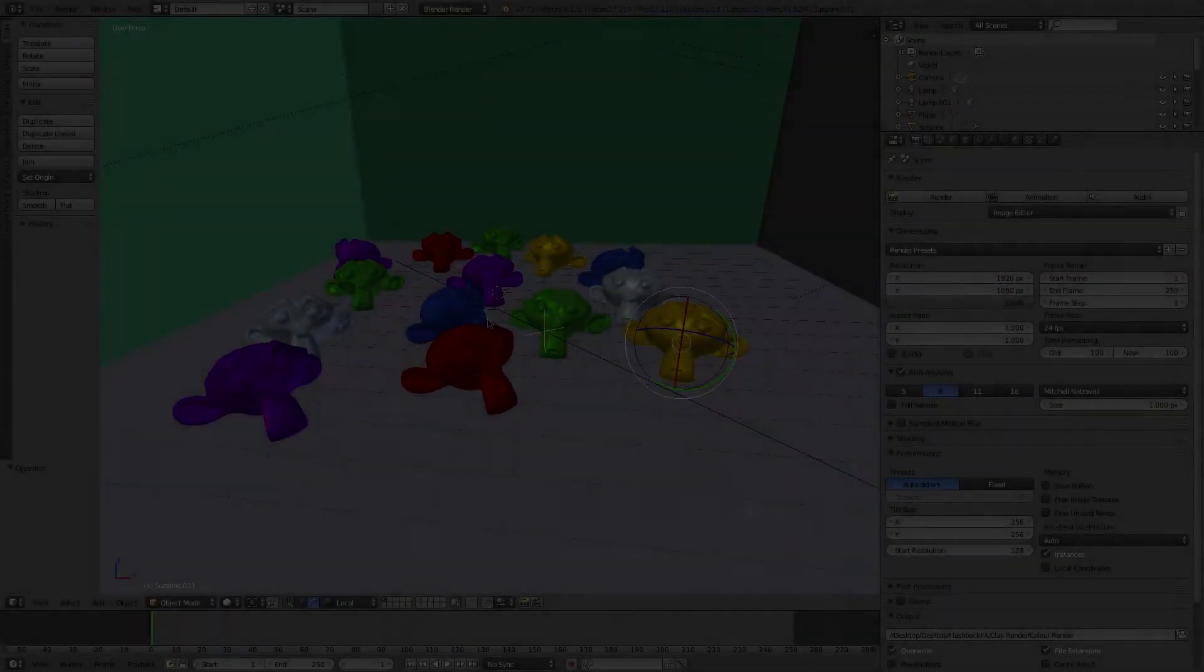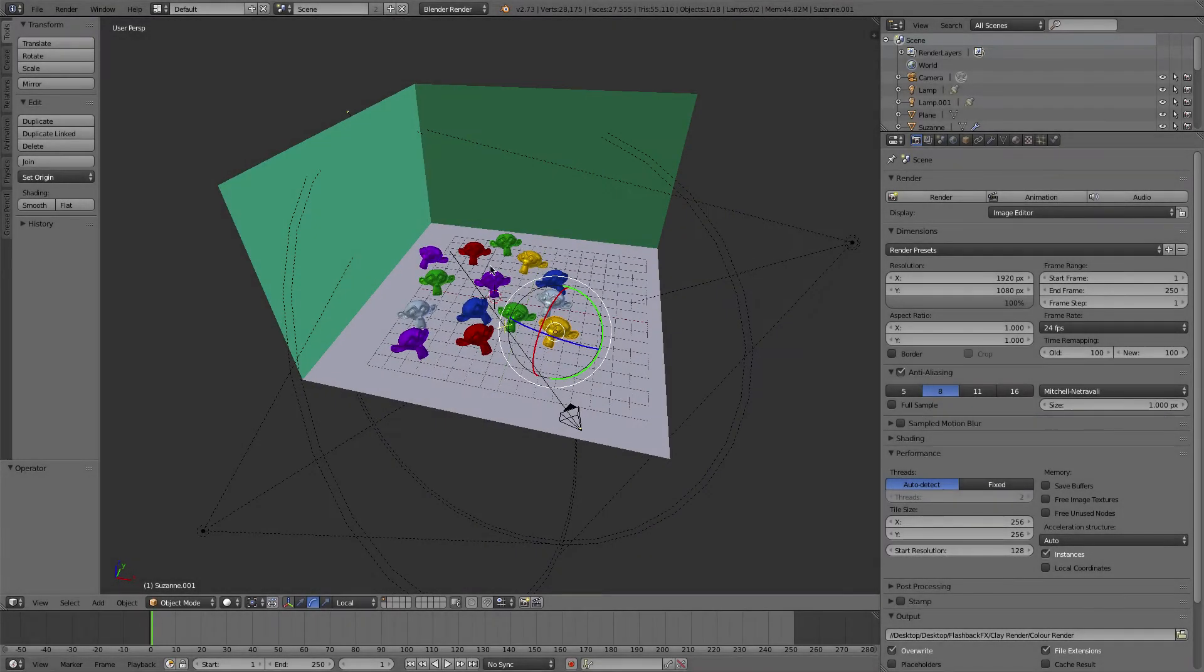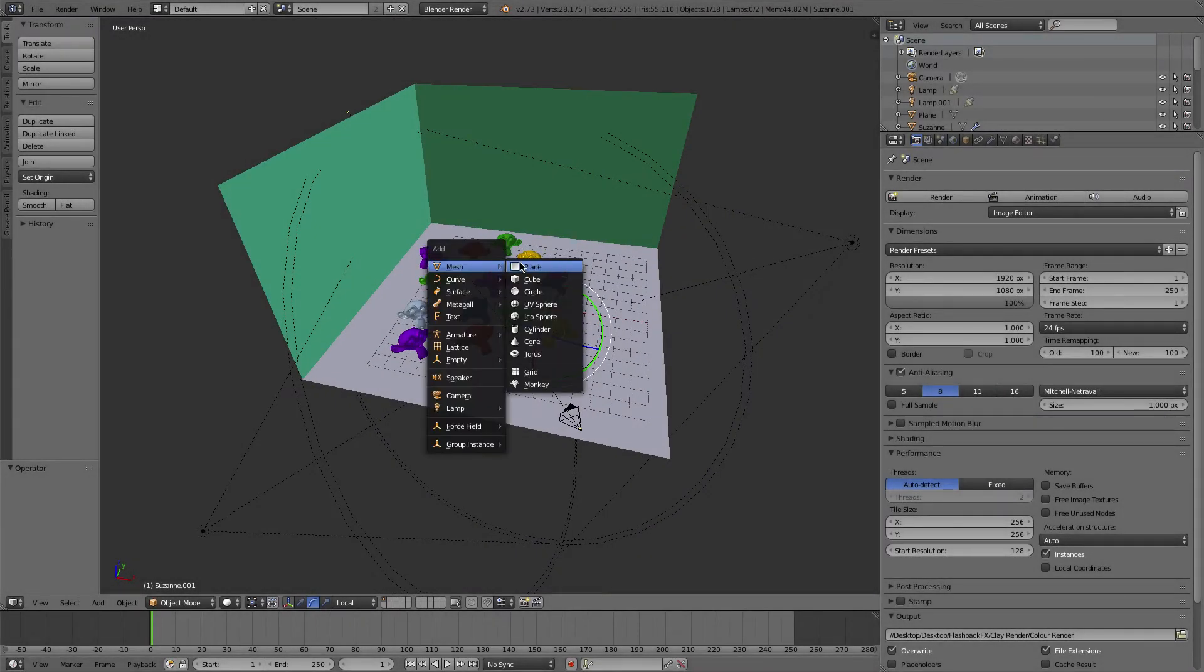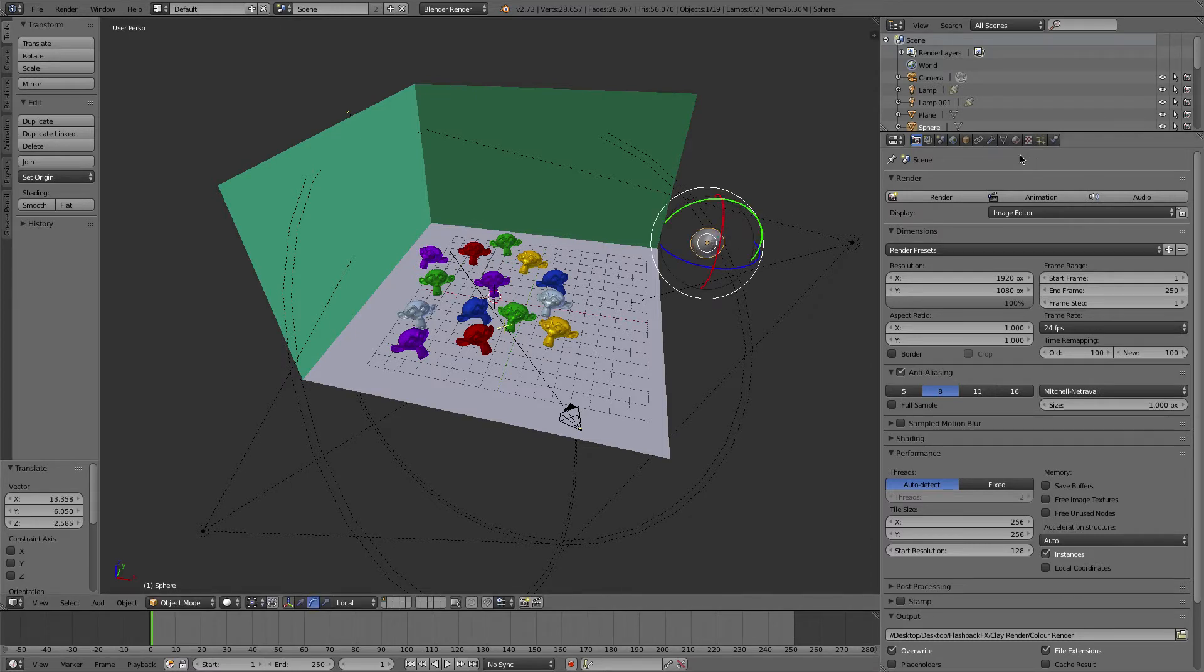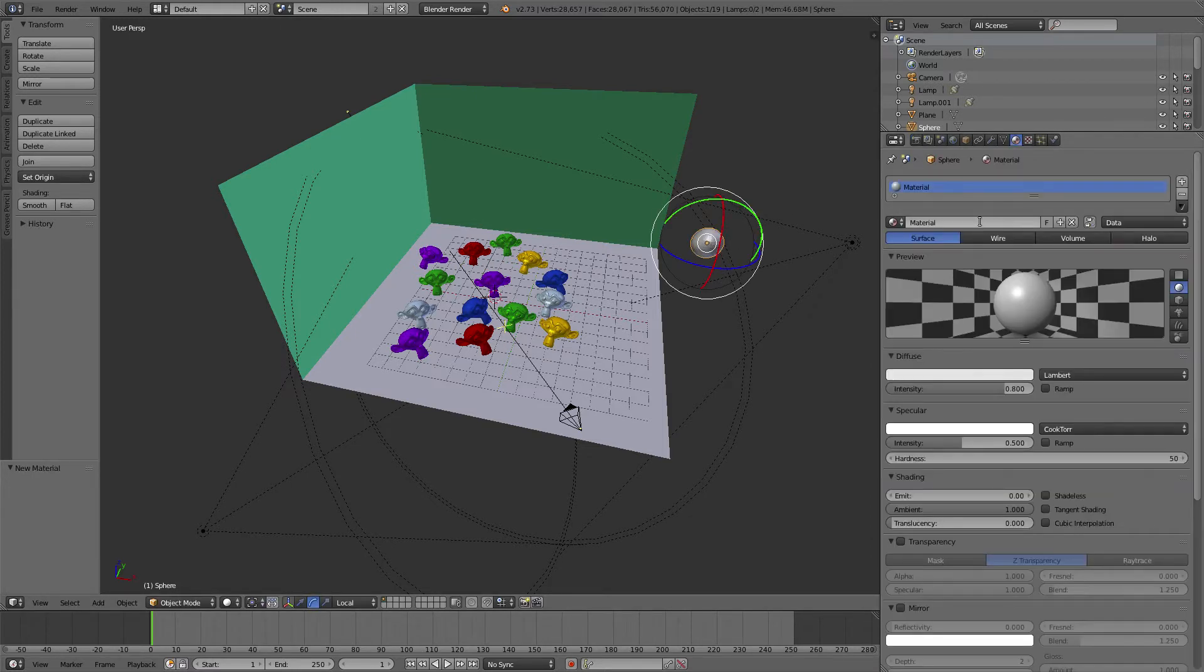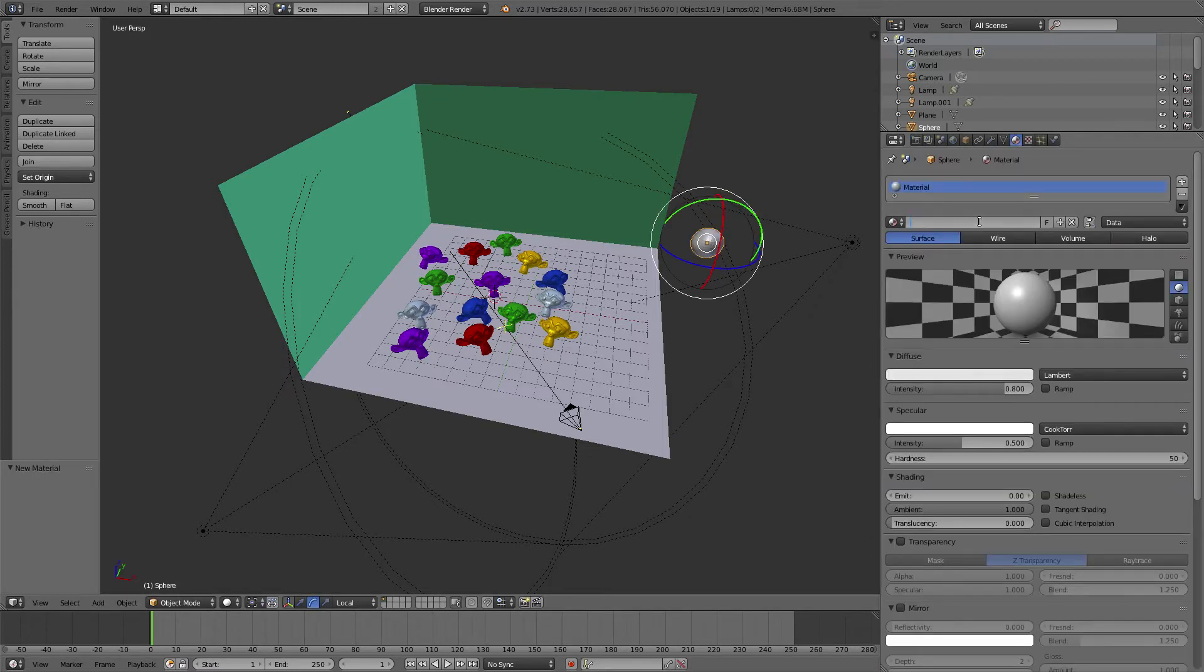We have a scene right here and we're going to add just a random object to give it the material. I'm just going to add a UV sphere. We're going to add the material and just call this clay.